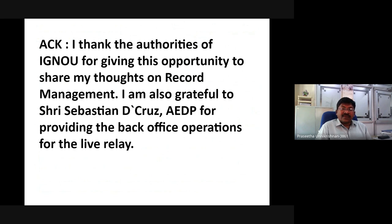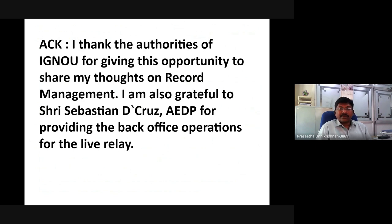I thank the authorities of IGNOU for giving this opportunity to share my thoughts on record management. I am also grateful to Shri Sebastian D., CEDP, for providing the back office operations for this live relay. Thank you, IGNOU. Thank you all. Thanks for watching the Record Management Program.